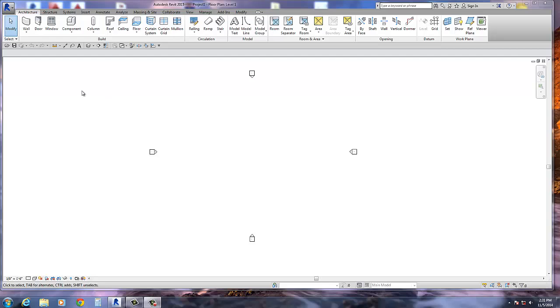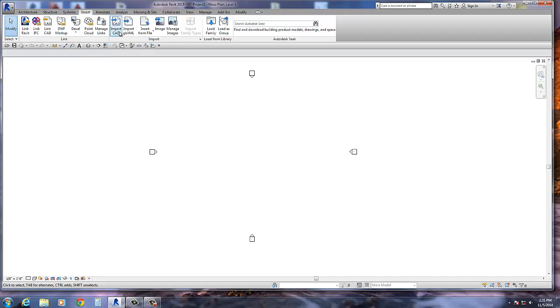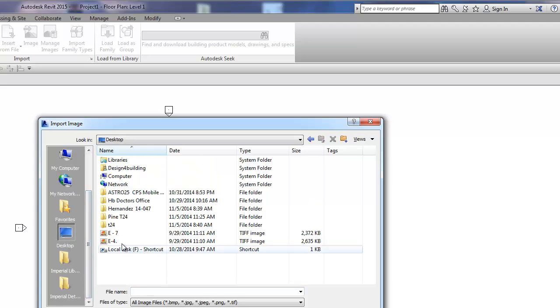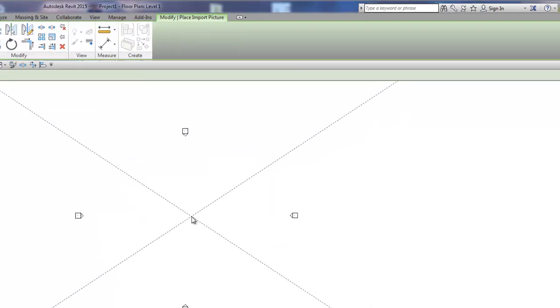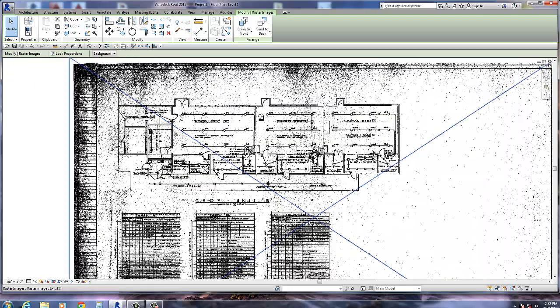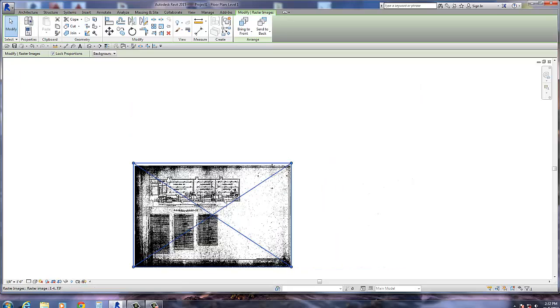I actually have a drawing that I did but I wanted to reproduce it for you guys and show you how I did it. I'm going to go to my Insert tab in Revit and select Image — not a CAD file, an image. Let me find this image on my desktop. I'll go ahead and insert it. Now I just have to size this drawing properly — you can use the grips to make it smaller or bigger.